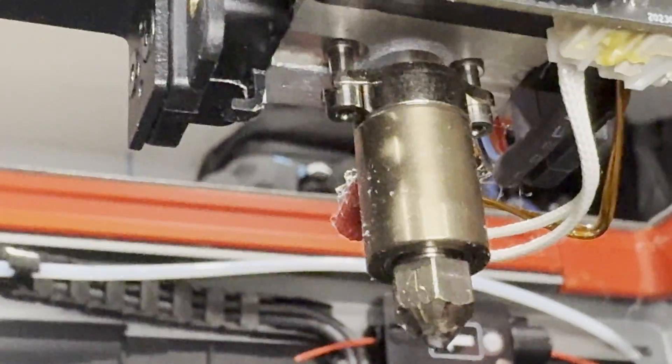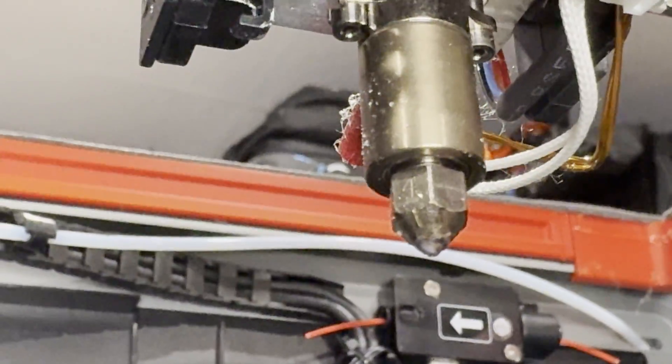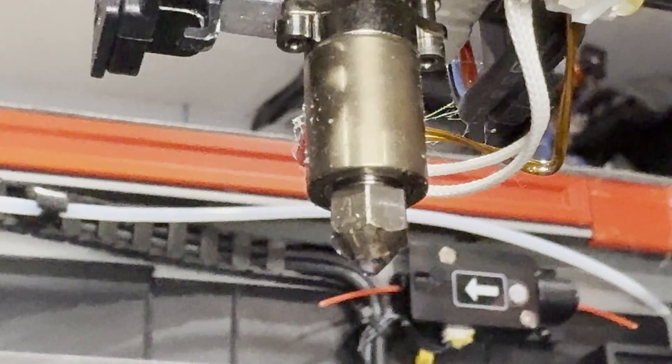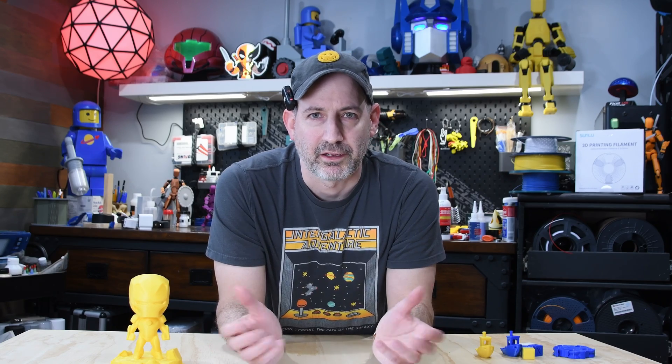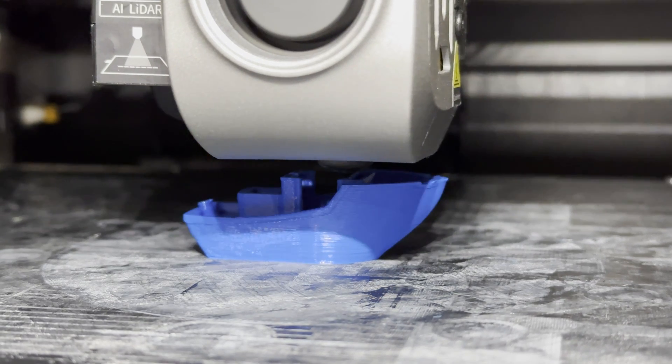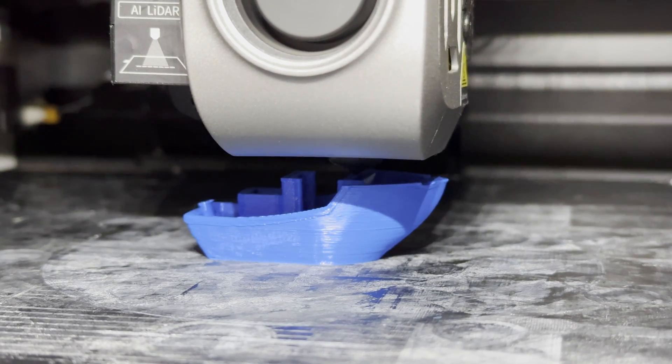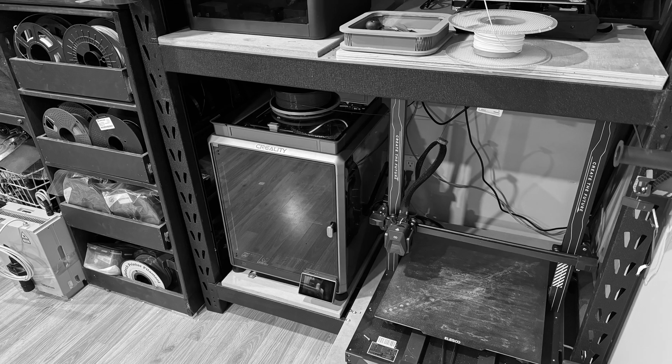I replaced the hotend with the Micro Swiss Flowtech upgrade kit, thinking that might fix the problem, and it did a little bit, but the jam still came back. The only way I could reliably get the machine to run was if I slowed the print speeds way down.